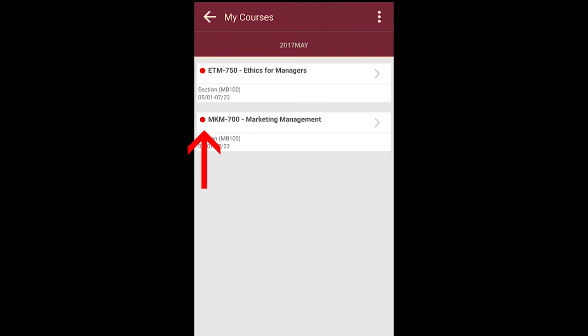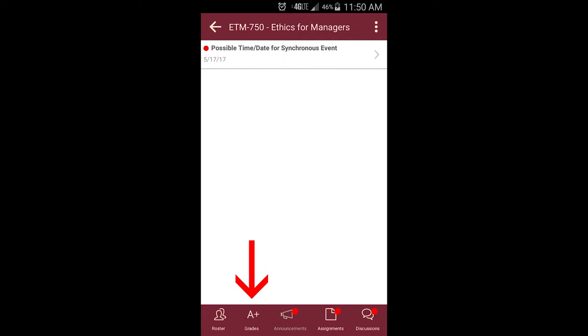At the bottom of the screen, you can access the course roster, grades, and course information, including announcements from your mentor, assignments, and discussions.